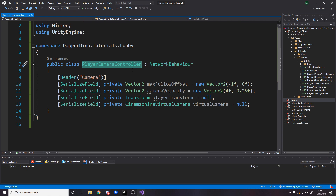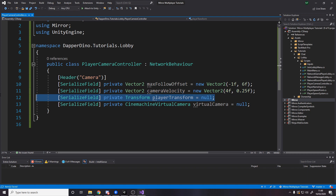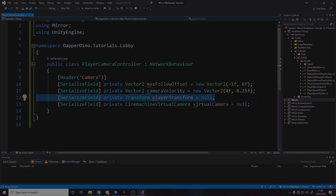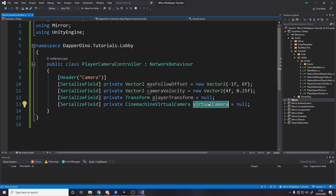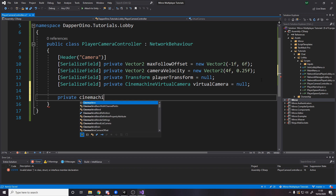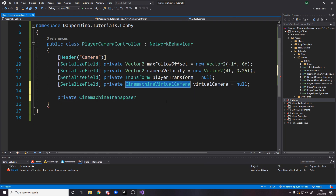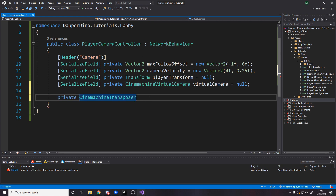Now go ahead and make a script called PlayerCameraController. We want a Vector2 for the max follow offset — more like limits — so we can go as low as minus 1 and as high as 6. Then the camera velocity for both X and Y. Then a reference to the player transform — this is what we rotate. It's one of those games where looking up and down rotates the camera but turning left and right actually rotates the player. Finally the CineMachine virtual camera reference, and a CineMachine transposer which we can't drag in — we get it from the virtual camera using virtualCamera.GetCinemachineComponent as CinemachineTransposer.